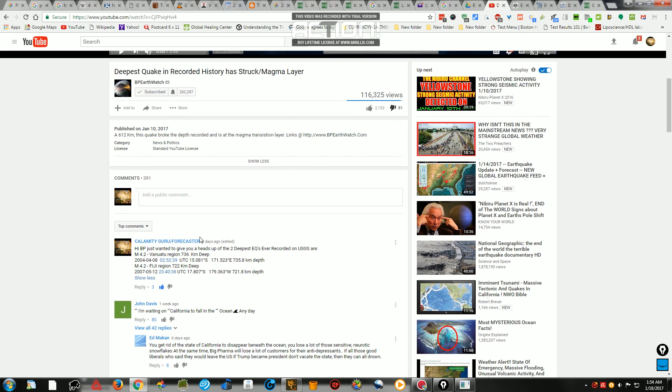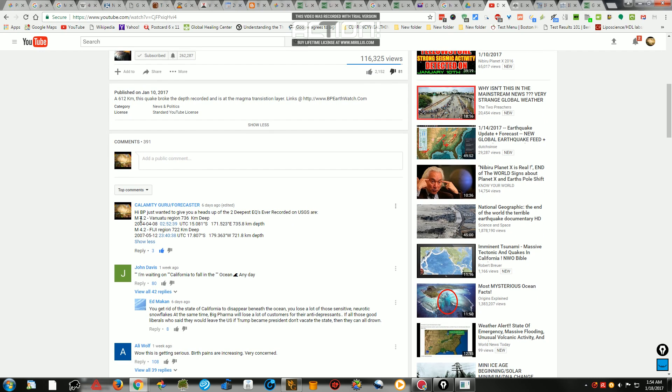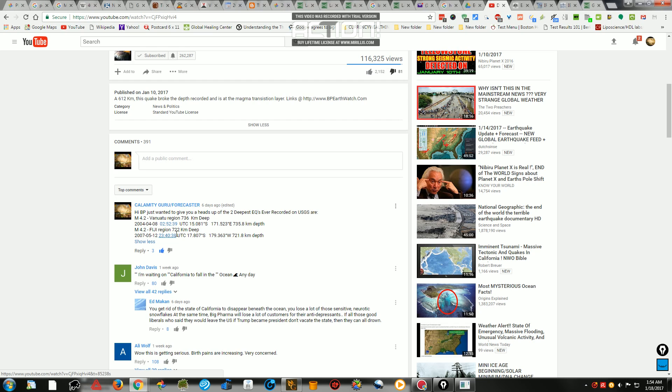Well, I tried to explain to this person who made this video a week ago. I stated to them that the two deepest earthquakes in history was in Vanuatu at 736 kilometers deep. And the other one, that was in 2004, the other one was in 07 in Fiji, 722 kilometers deep.